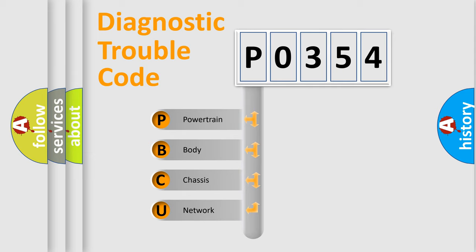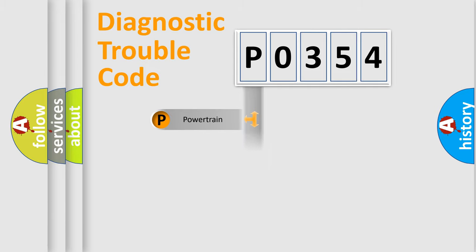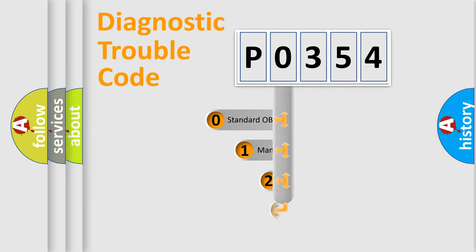We divide the electric system of automobile into four basic units: Powertrain, body, chassis, network. This distribution is defined in the first character code.